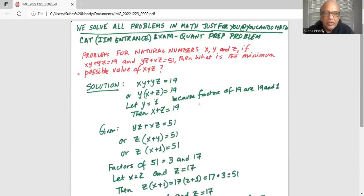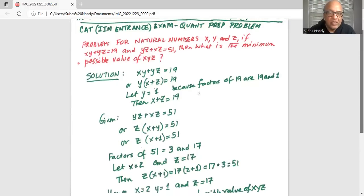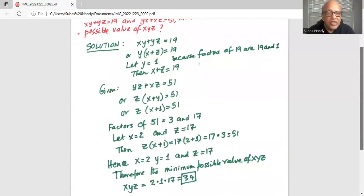The next thing given to us is yz plus xz equals 51. Taking the common factor z outside the parenthesis, we have z times (x plus y) equal to 51. The factors of 51 are 3 and 17. So if we fix z as 17, then x plus 1 has to be 3, which gives x equal to 2.